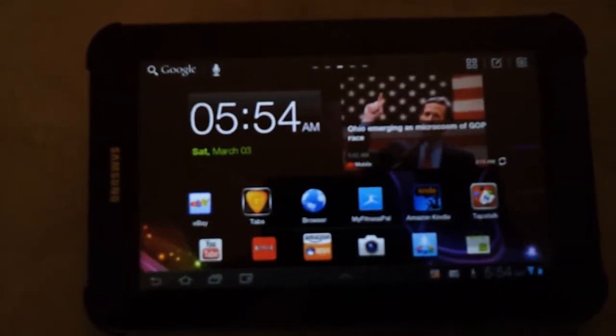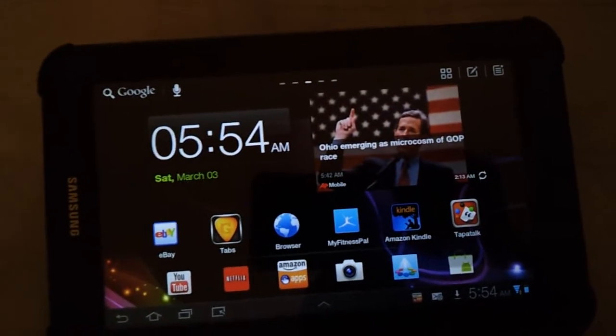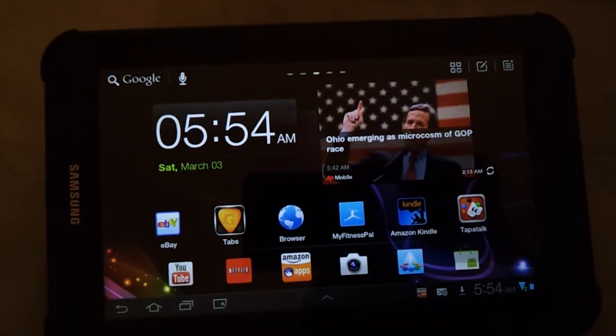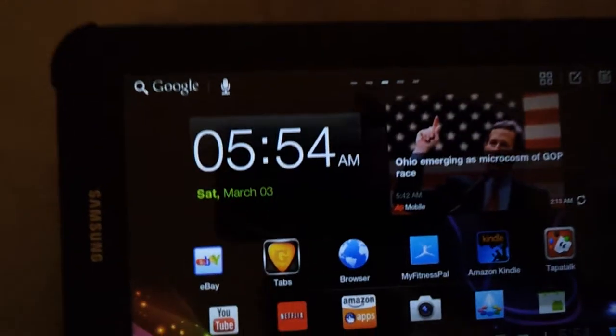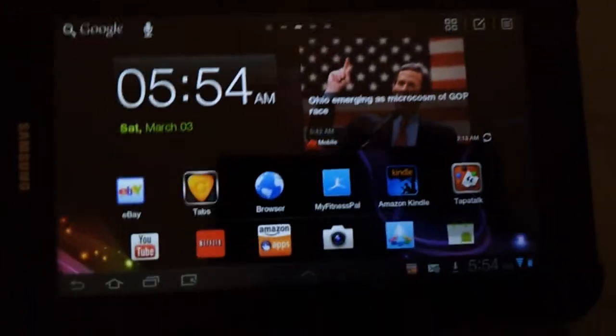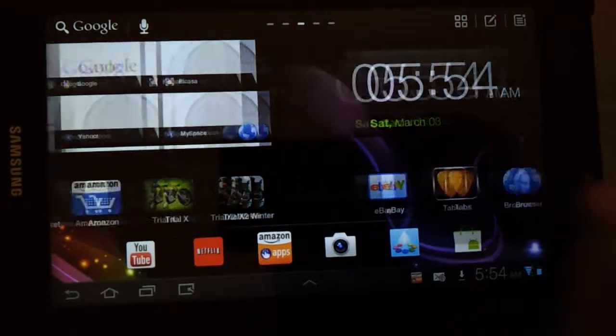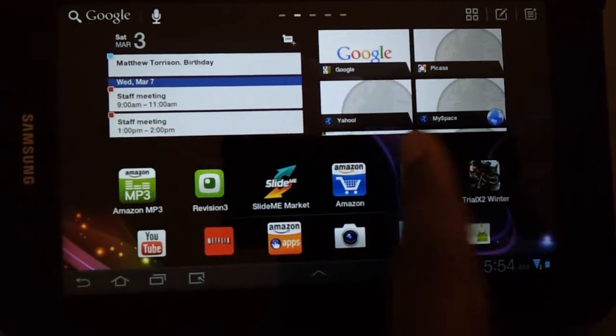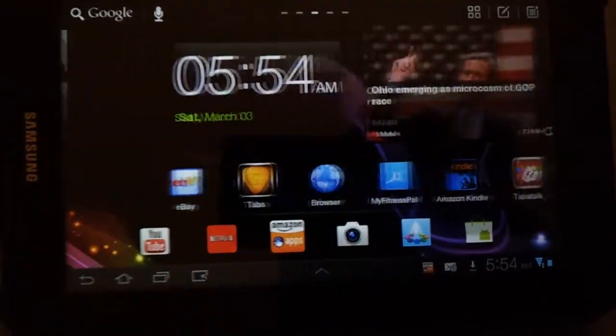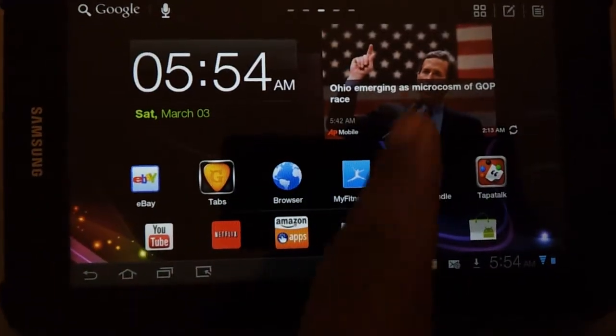It is a tablet launcher — very tablet oriented. It still has a dock down here at the bottom, and you can put up to 6 applications down in the dock.